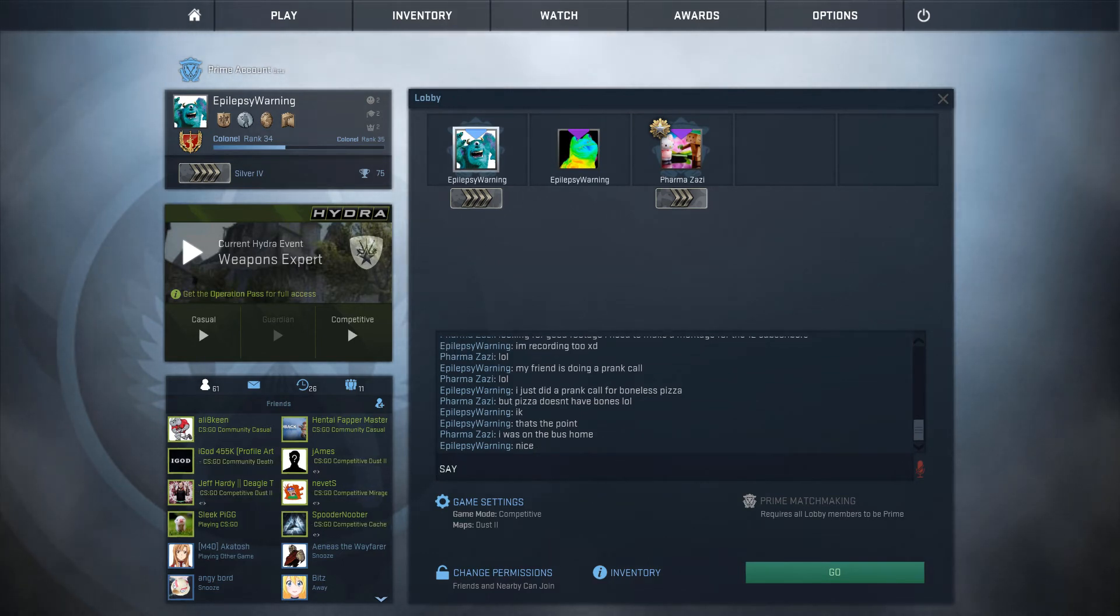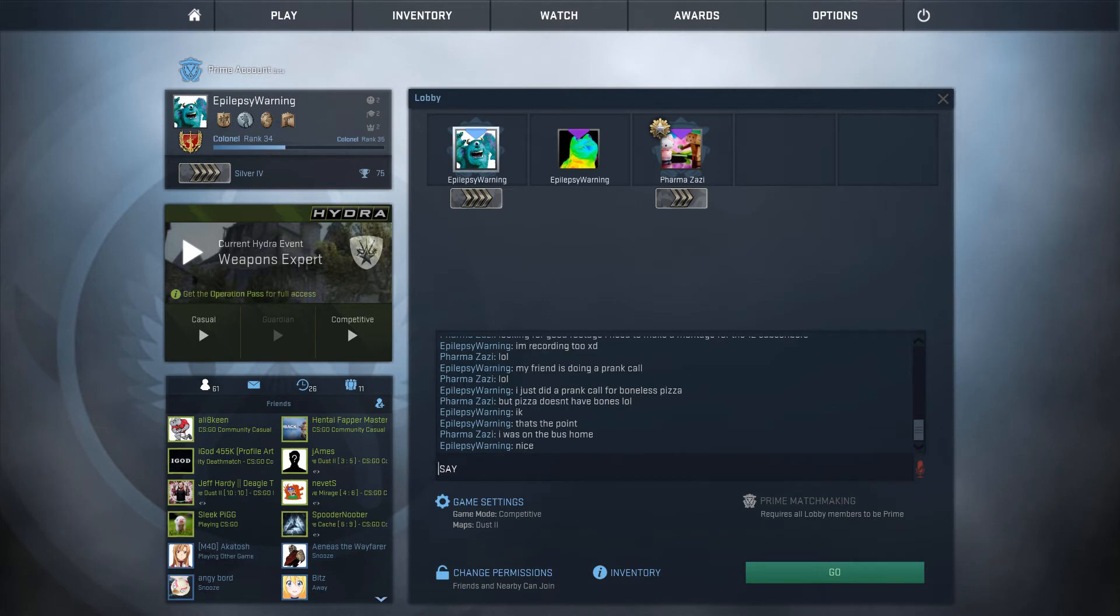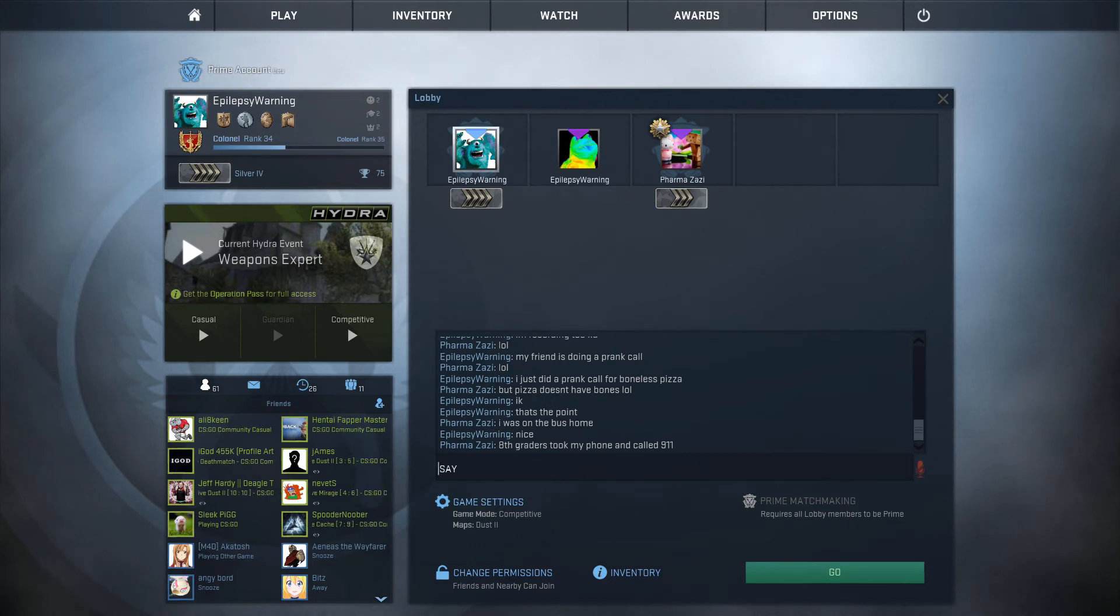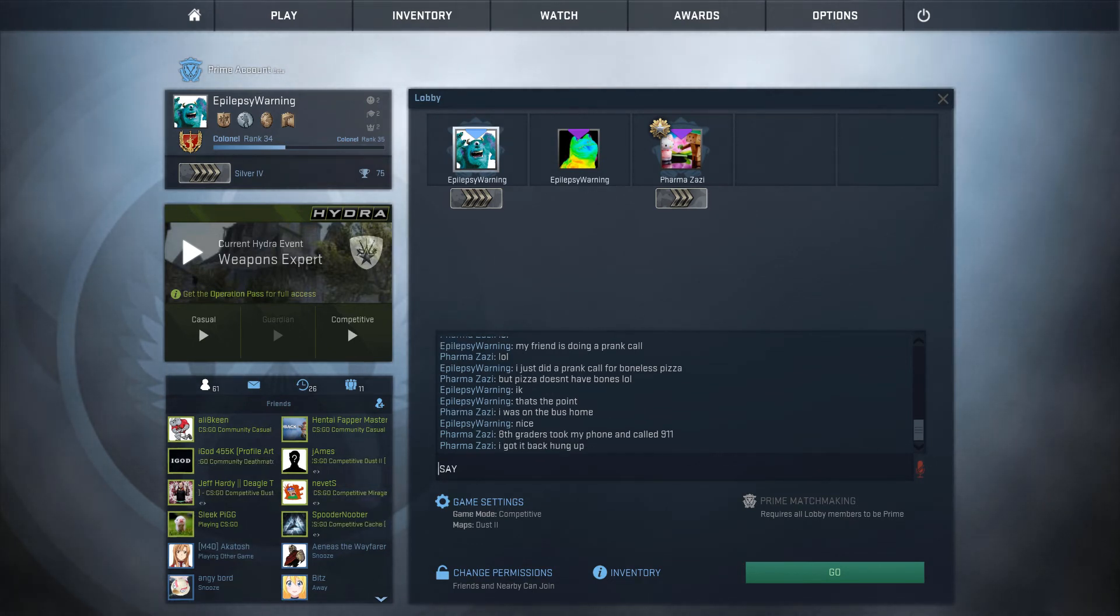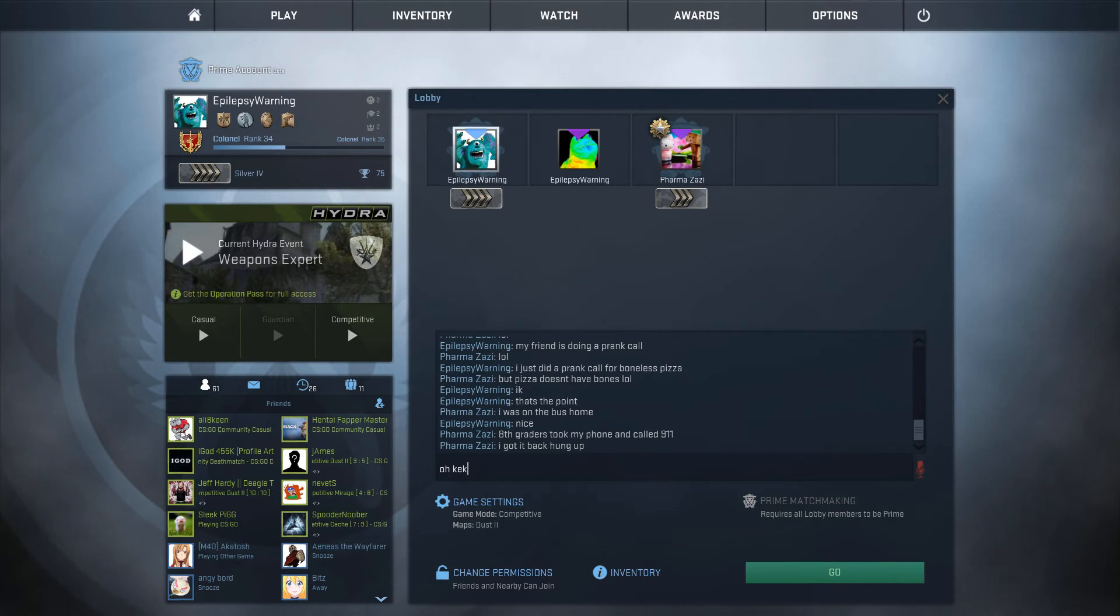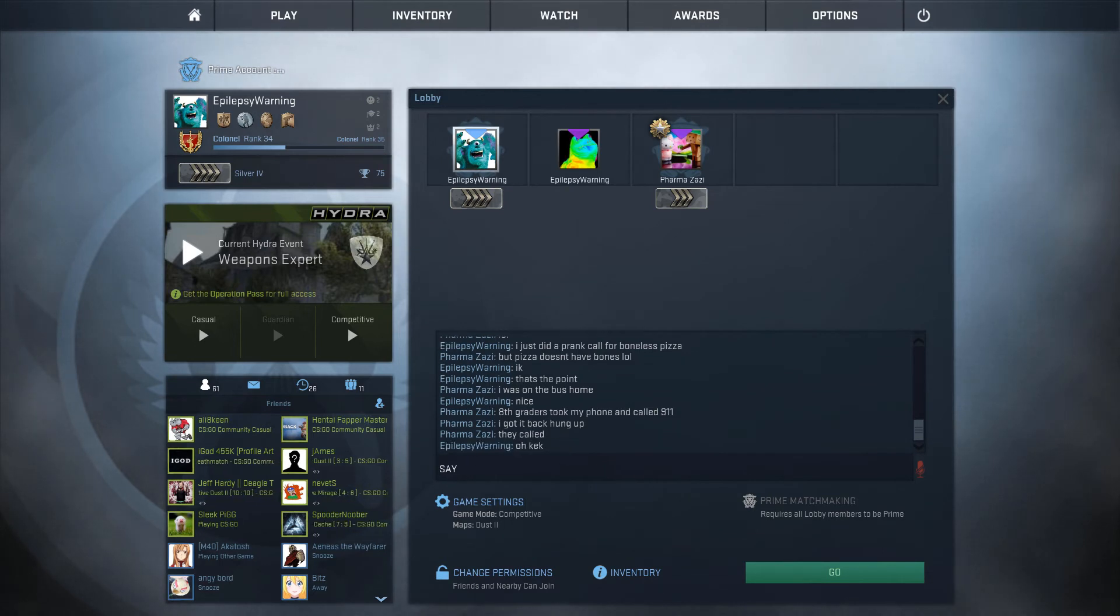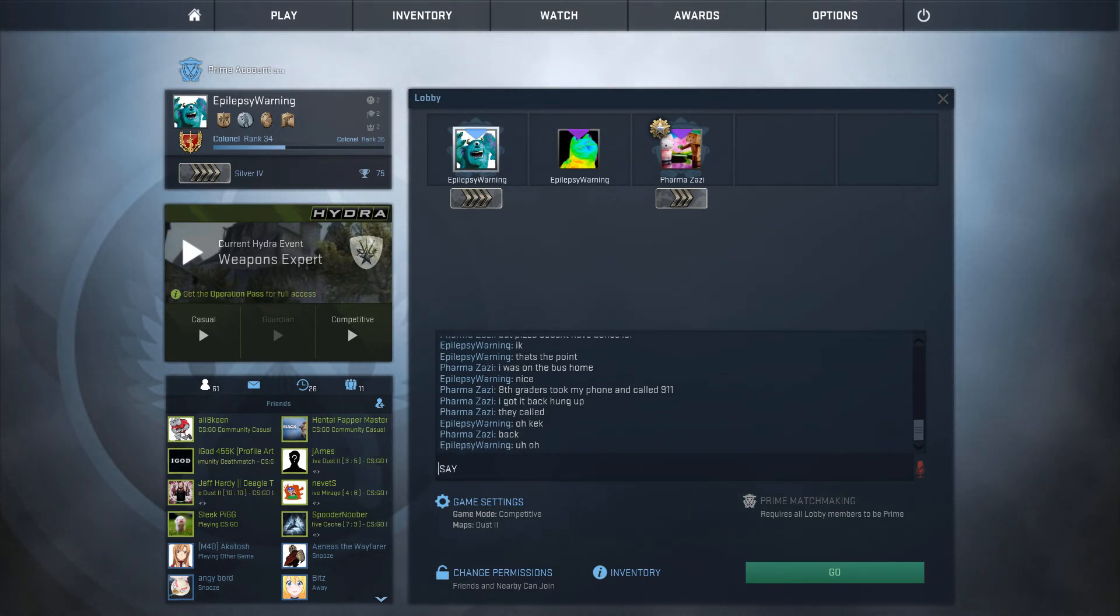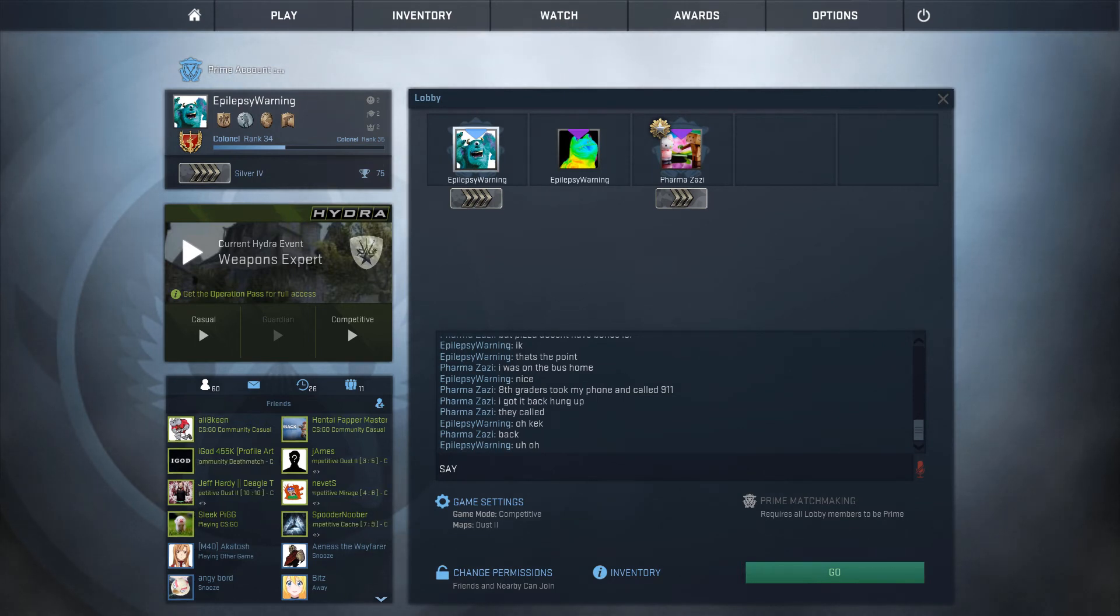All right. If you want I could throw some toppings on there for you. Tell me what's on it. It's a pizza without bones, obviously. Boneless. And I think it just has sauce and cheese. Yeah, no bones.